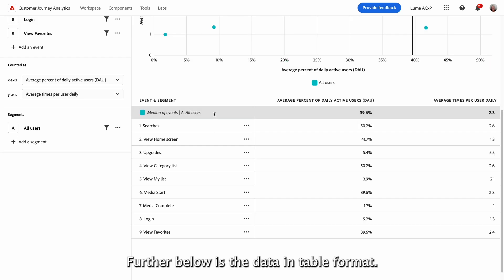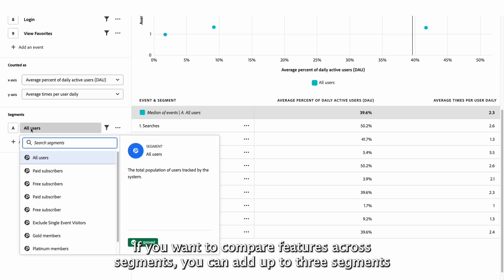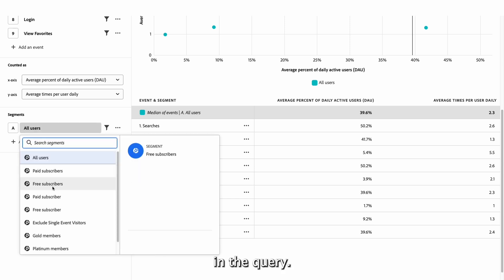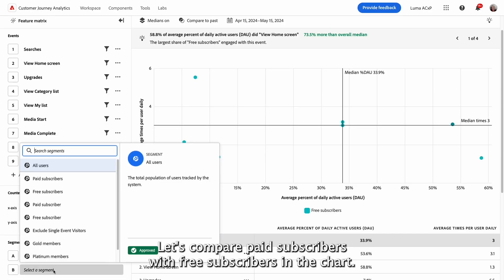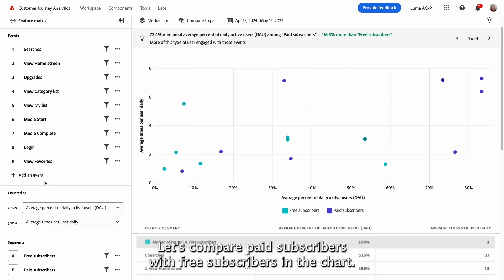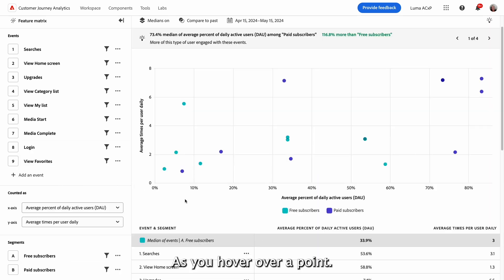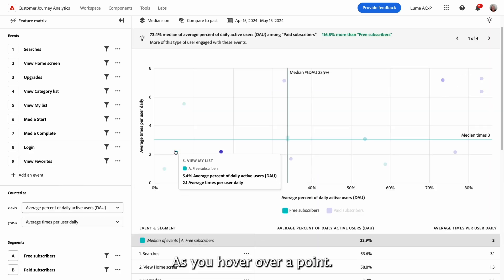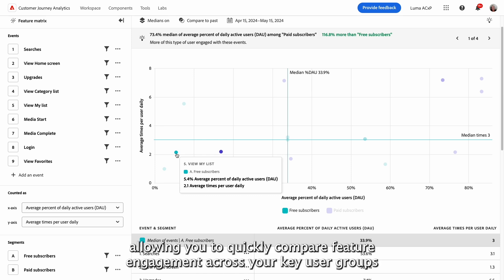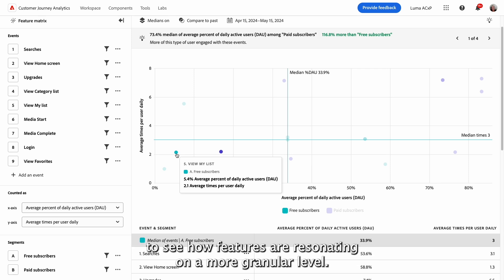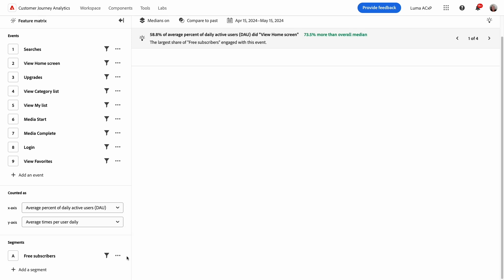Further below is the data in table format. If you want to compare features across segments, you can add up to three segments in the query. Let's compare paid subscribers with free subscribers. In the chart, as you hover over a point, its companion point across segments will also highlight, allowing you to quickly compare feature engagement across your key user groups to see how features are resonating on a more granular level.